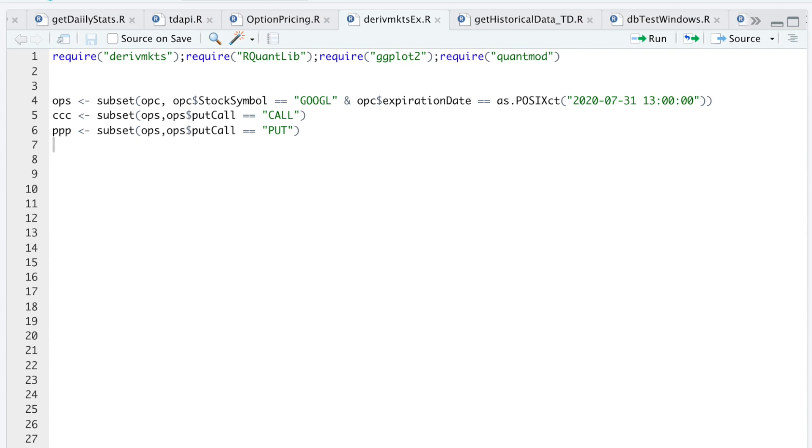Hey guys, welcome back to the channel. Today I'll be going over a package called Deriv Markets to price options. Here are the packages that we're going to have to require for this tutorial. I called in some options for Google that are going to expire this Friday, and then I separated them by calls and puts.